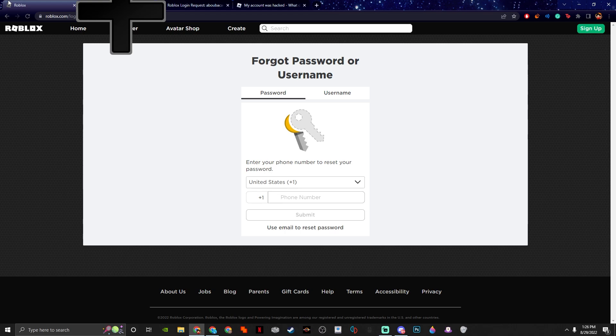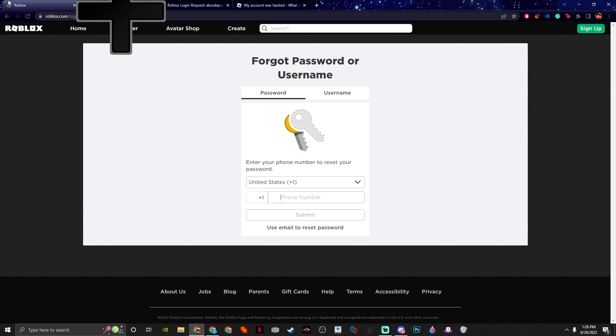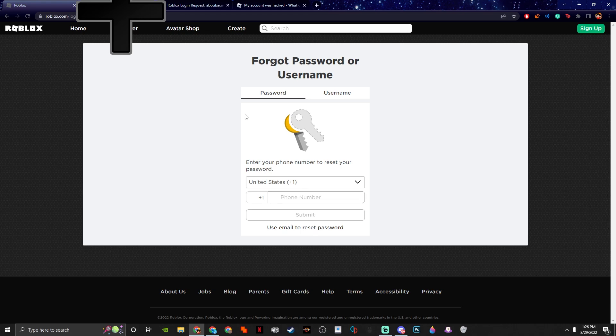I go try to log in. My password doesn't work. And then I go press forgot my password just to try to reset it. And then I put in my phone number - I don't get a text message. I put in my email - I don't get an email from Roblox. I don't know if my email is public.